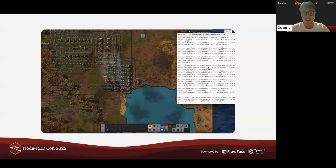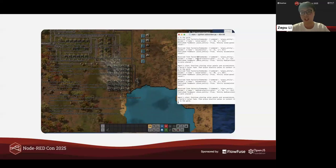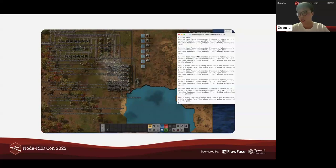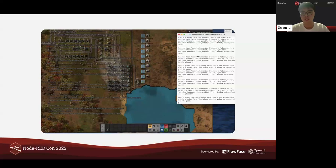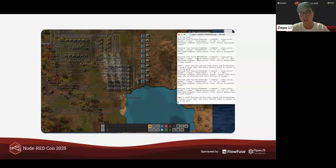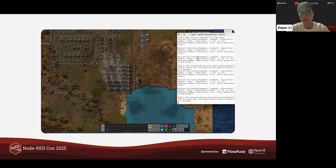Let's kick things off with a quick glimpse of the project. This is all being driven by AI, and you can see the plan and commands in the terminal.